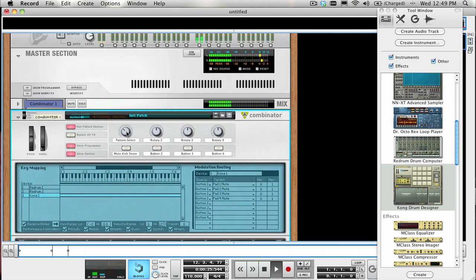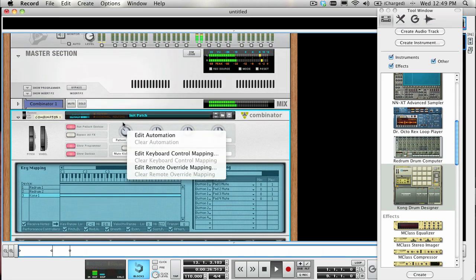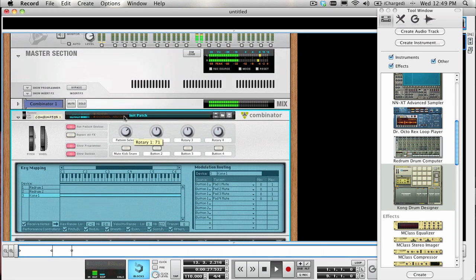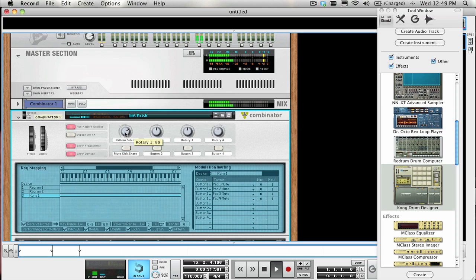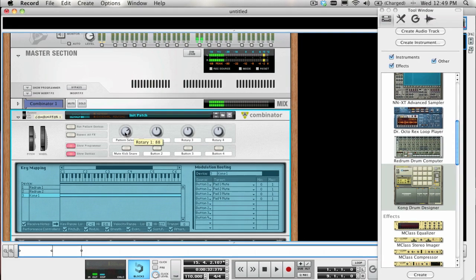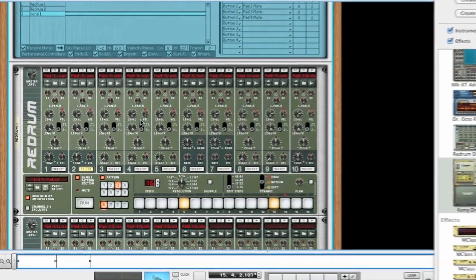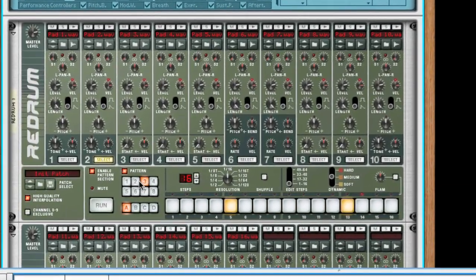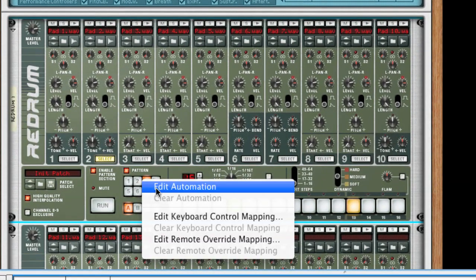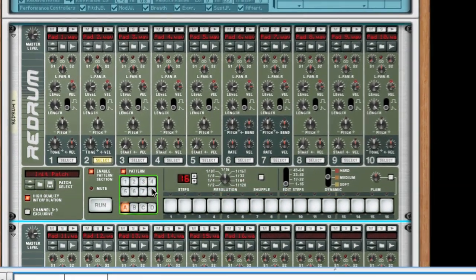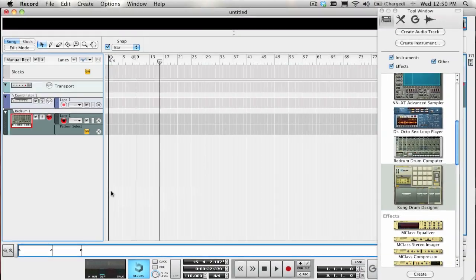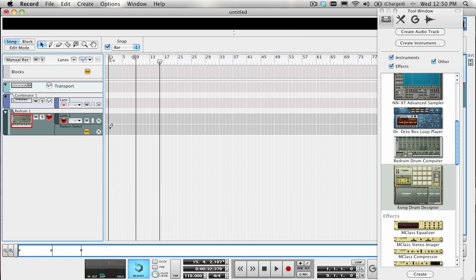If you wanted to record some pattern automation changes, you could either use the Rotary knob that is assigned to Pattern Select, or you could either record or draw the automation of a pattern change on a sequencer track for the first ReDrum, and then just copy the automation to a second ReDrum on its own sequencer track.